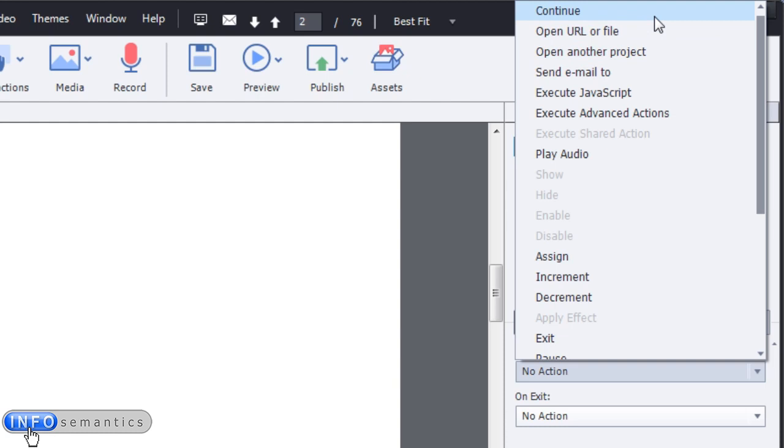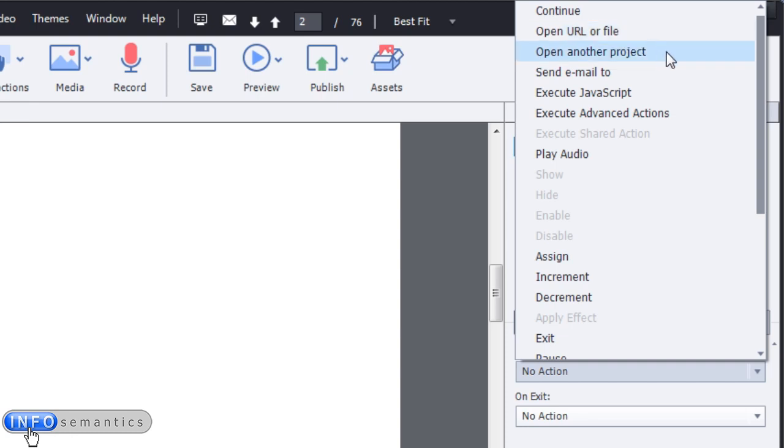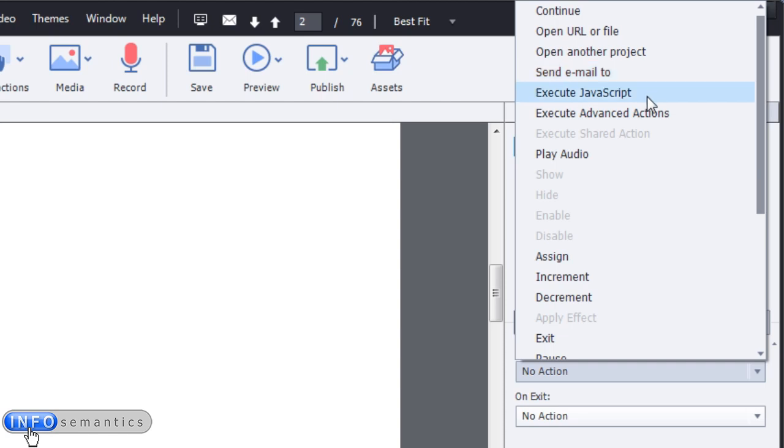Let's have a look at some of the actions it offers. One is continue, which just continues playing the timeline. Open URL or file - you would use that to open another website page or maybe a PDF file that they need to read. Open another project - that's a bit misleading. It doesn't literally open the other project file, it opens the project's output. Send email to allows you to spawn an email from the end user's email program and maybe put in who it's addressed to and a subject line, but it doesn't allow you to actually send the email automatically. Execute JavaScript - if you're a JavaScript programmer you might find that useful. Execute Advanced Actions - very useful, we'll be doing a lot of that.